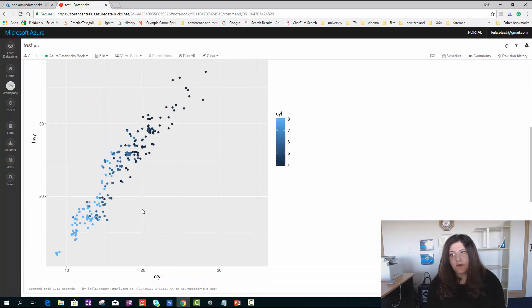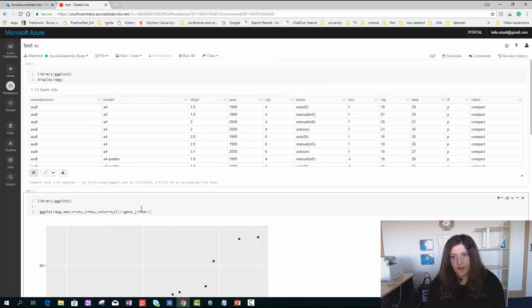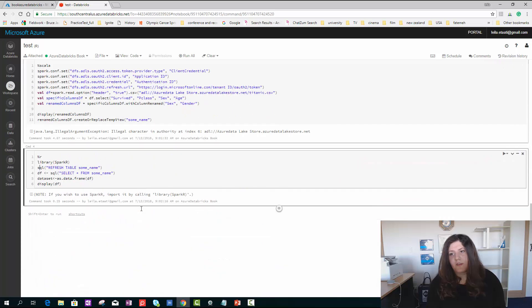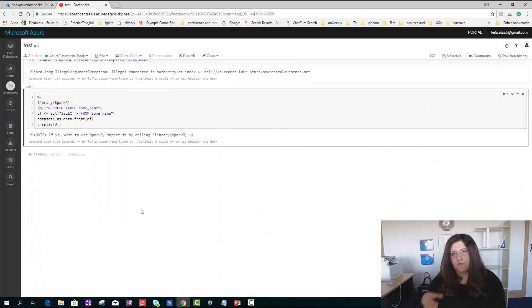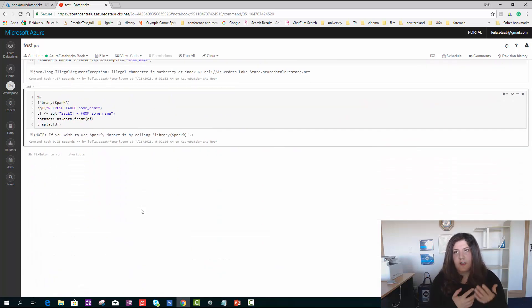This is a brief introduction on what is Azure Databricks and how we can use it. In the next video, I will show you how you can do machine learning inside Databricks.